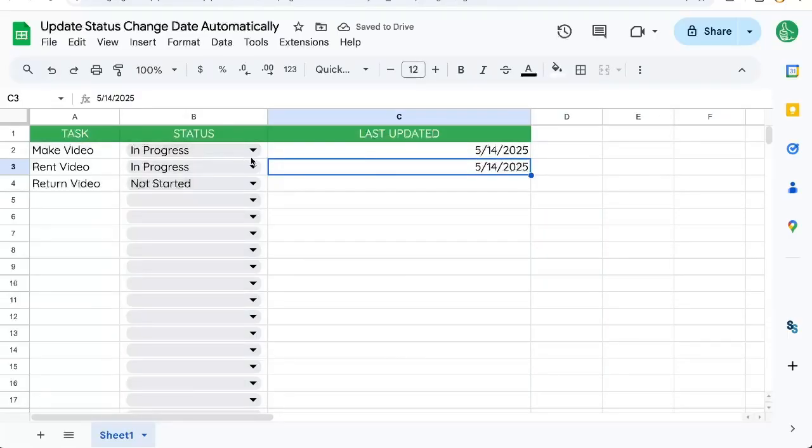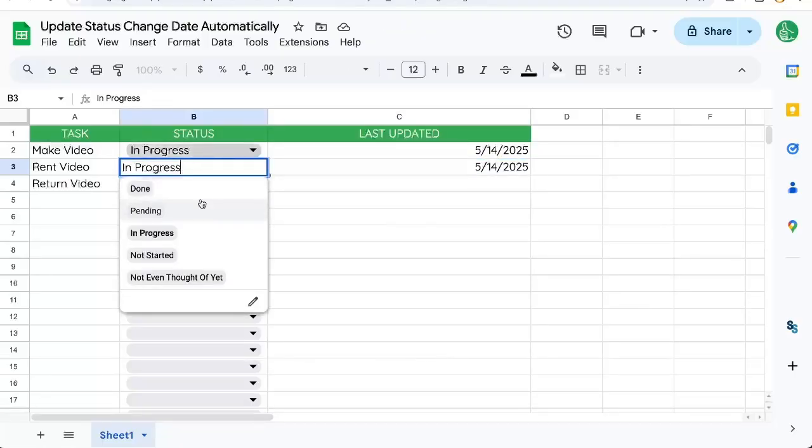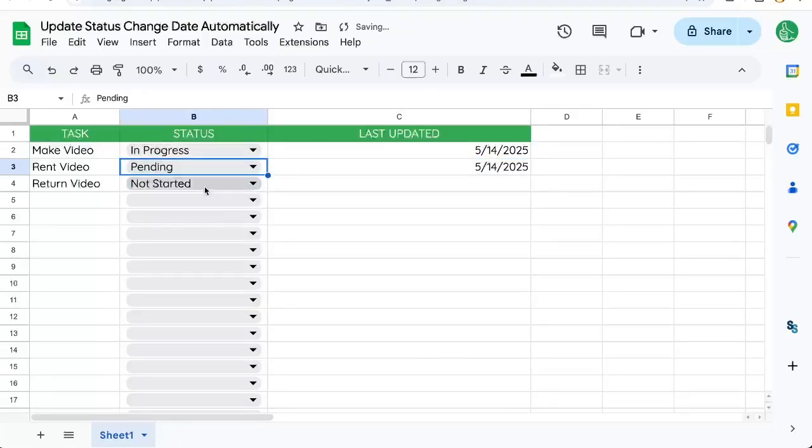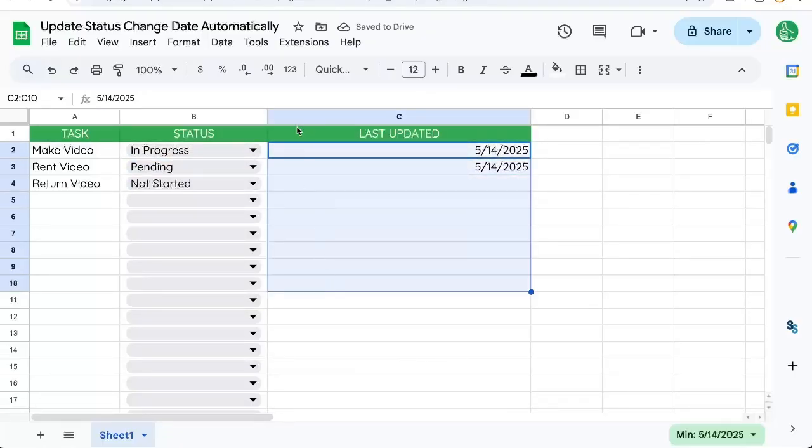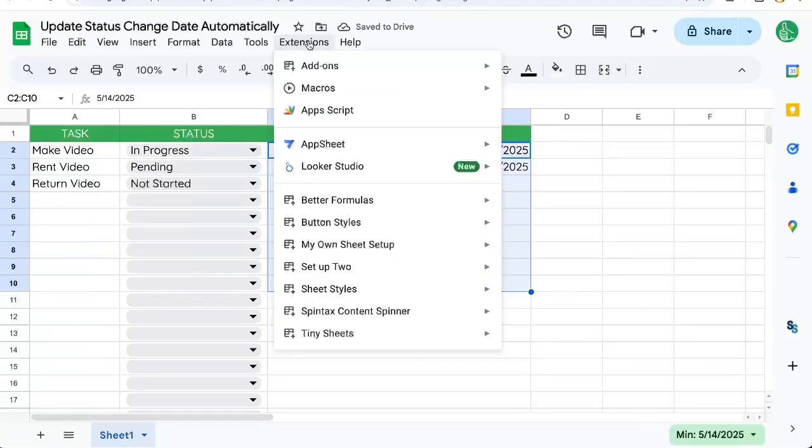We can actually automatically select anything in this status column pending, and when it's changed, update the C column. Let's do that with Apps Script, extensions, Apps Script.